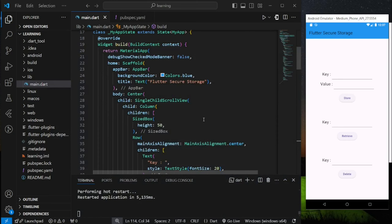In this video, I will show you how to store data in Flutter Secure Storage. Flutter Secure Storage enables you to store data securely in the form of key-value pairs. It is more likely similar to SharedPreferences, but the difference is that Flutter Secure Storage has an additional layer of security.